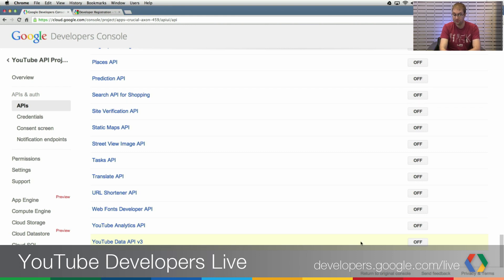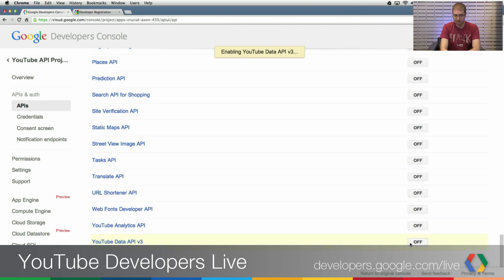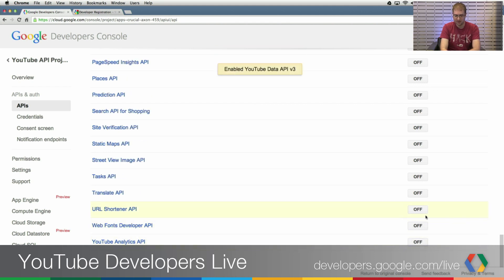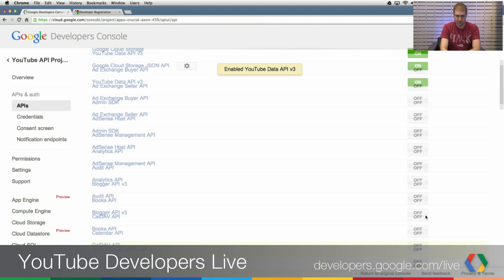And I'm going to scroll down to the bottom and look for the YouTube Data API version 3. If you did want to use the Analytics API, you could enable it at this time. But I'm just going to click the off button to toggle that to on for the Data API. And if I scroll back up here, I'll see that it's now on. So that's great.